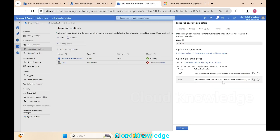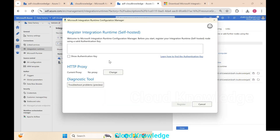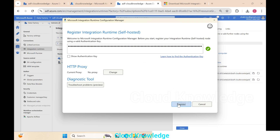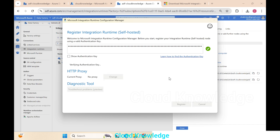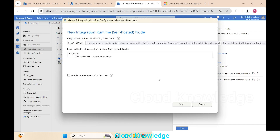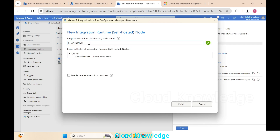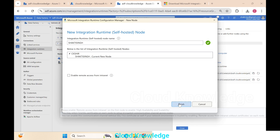We get the authentication key from the Azure portal. We take the first key and click the Copy to Clipboard button next to it, then go to the IR Configuration Manager, paste the key, and click Register. It registers successfully, showing the IR node name and the list of integration runtime nodes. We click Finish.